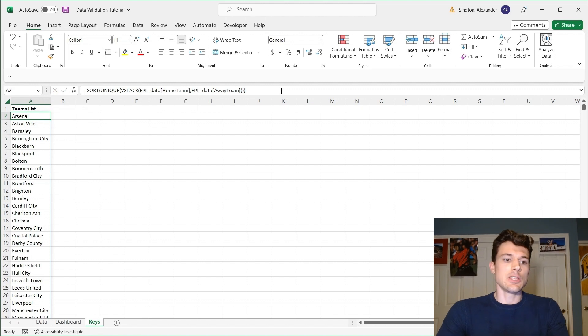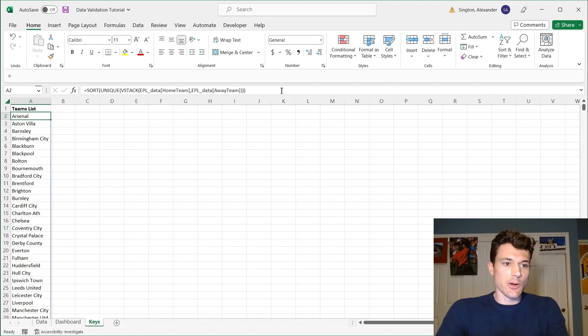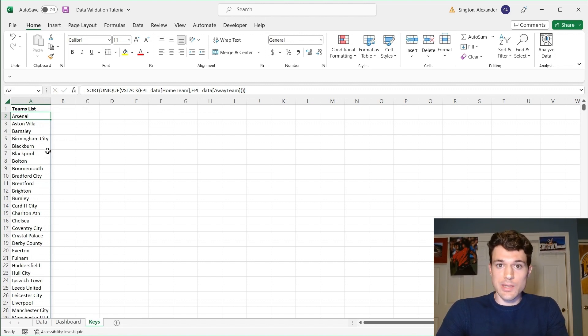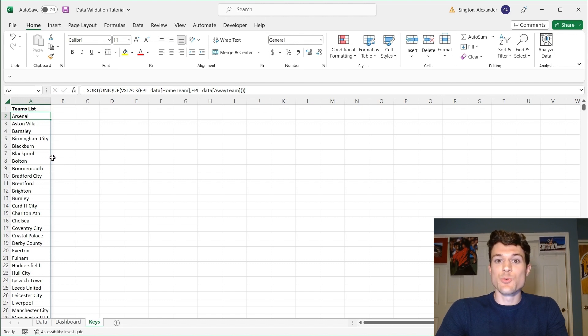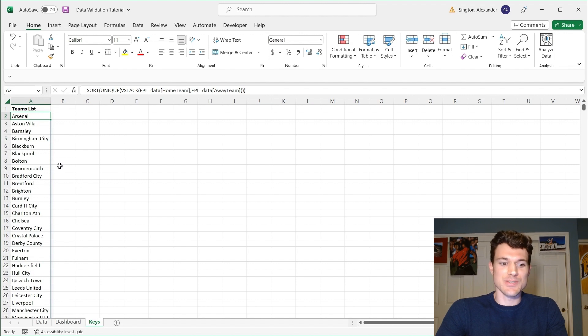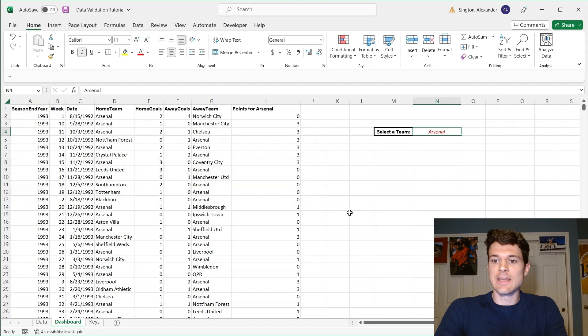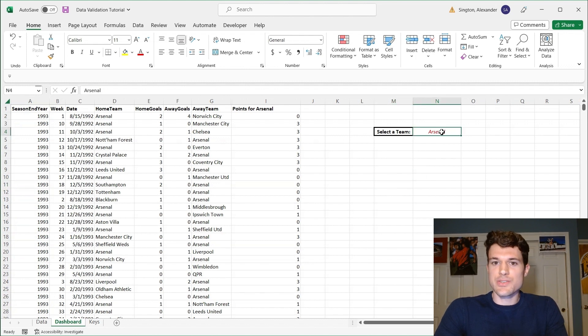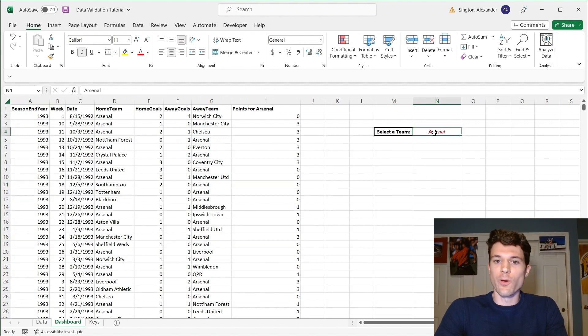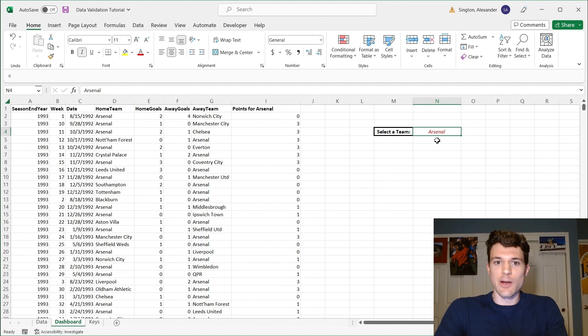And you'll notice that our input list here is a dynamic array signified by that blue outline. And that is critical. And this is the best feature of the data validation drop-down list. So if we go back to our dashboard here, again, everything is controlled by this cell here, N4. So this is where we're going to create our drop-down list.